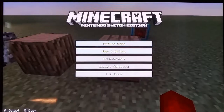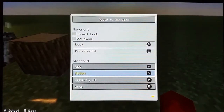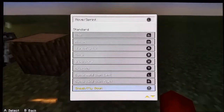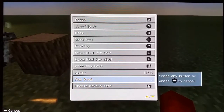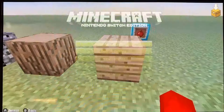Go to Help in Options, go to Controls, and keep scrolling down till you see Pick Block, and then choose a customizable button for it.